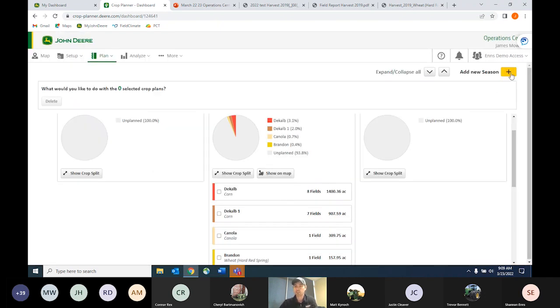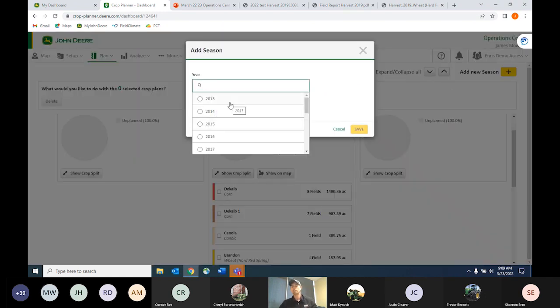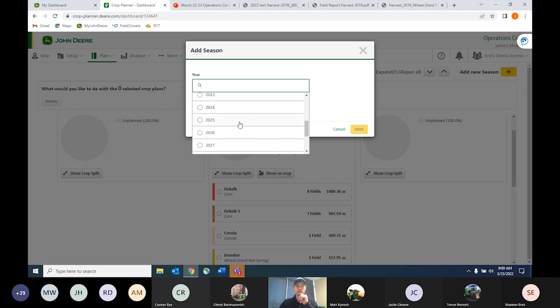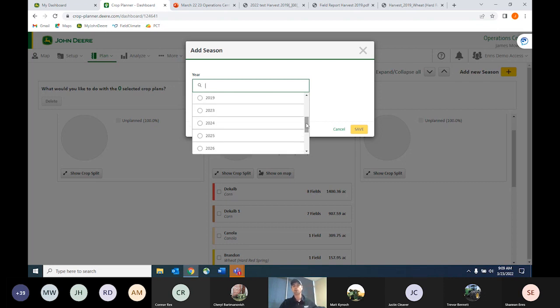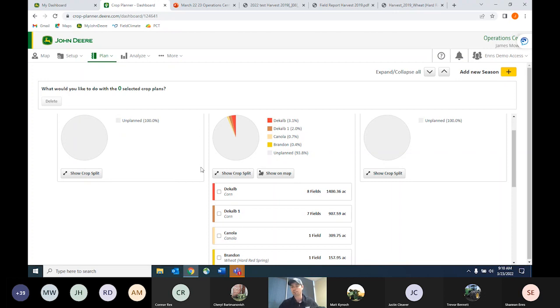The last thing I want to cover in crop planner is this add new season button. You can click in here and go back to say 2013 or 2014 if you didn't have a crop plan loaded, so you can build out good crop rotations from past to future. Or if you're looking at 2022 and you have a good idea of your three- or four-year rotation, you can click on 2023, 2024, and make crop plans for those years right now. You can always edit them — nothing's locked in.